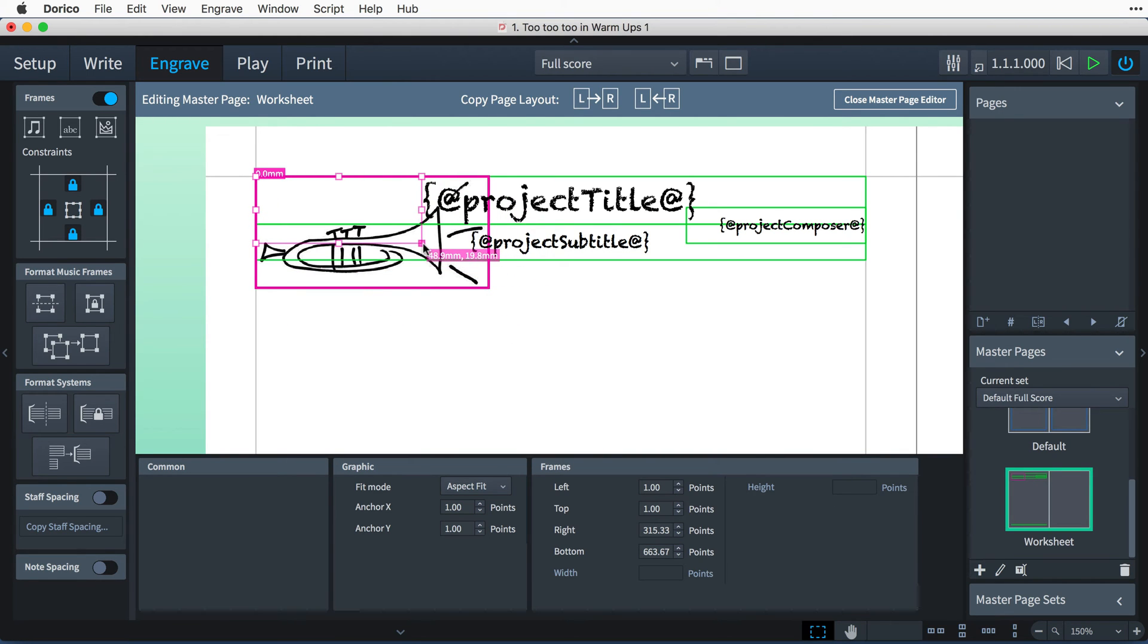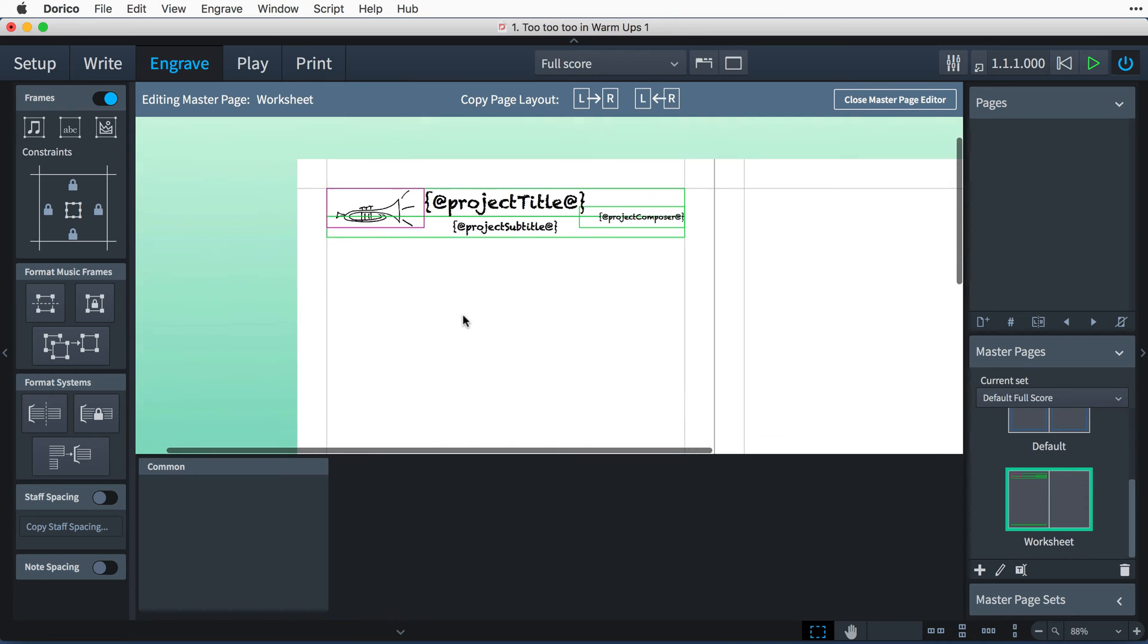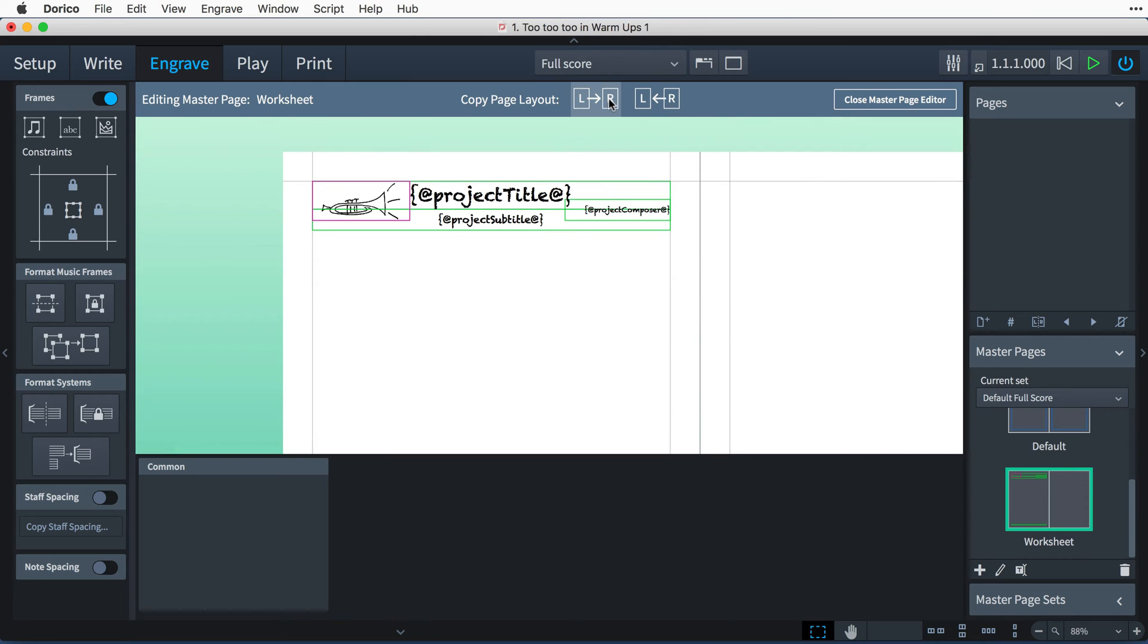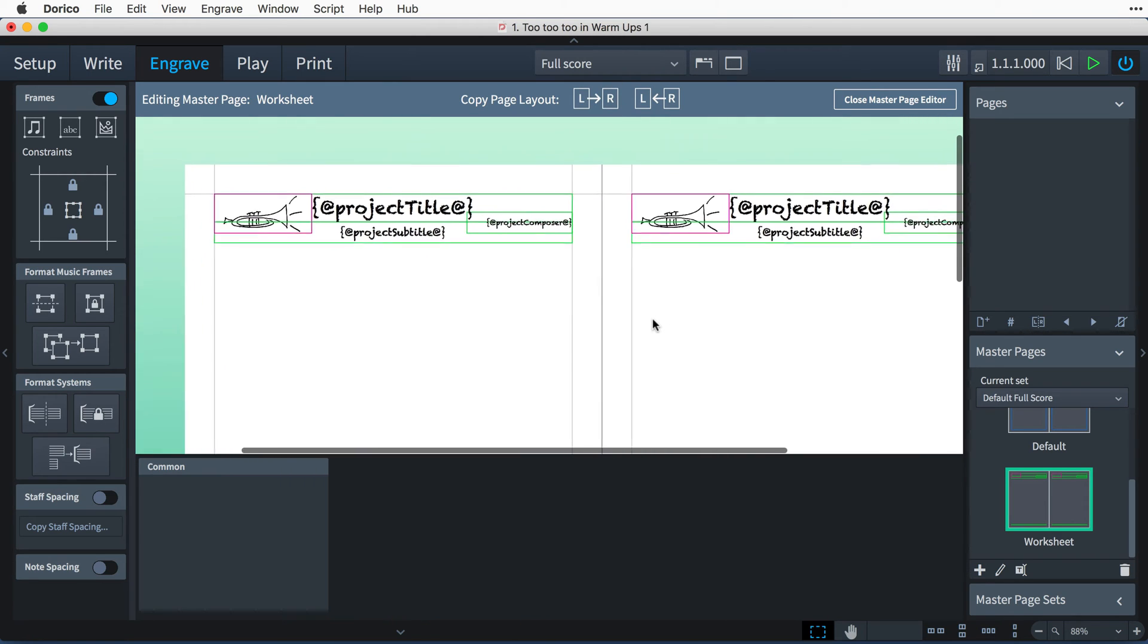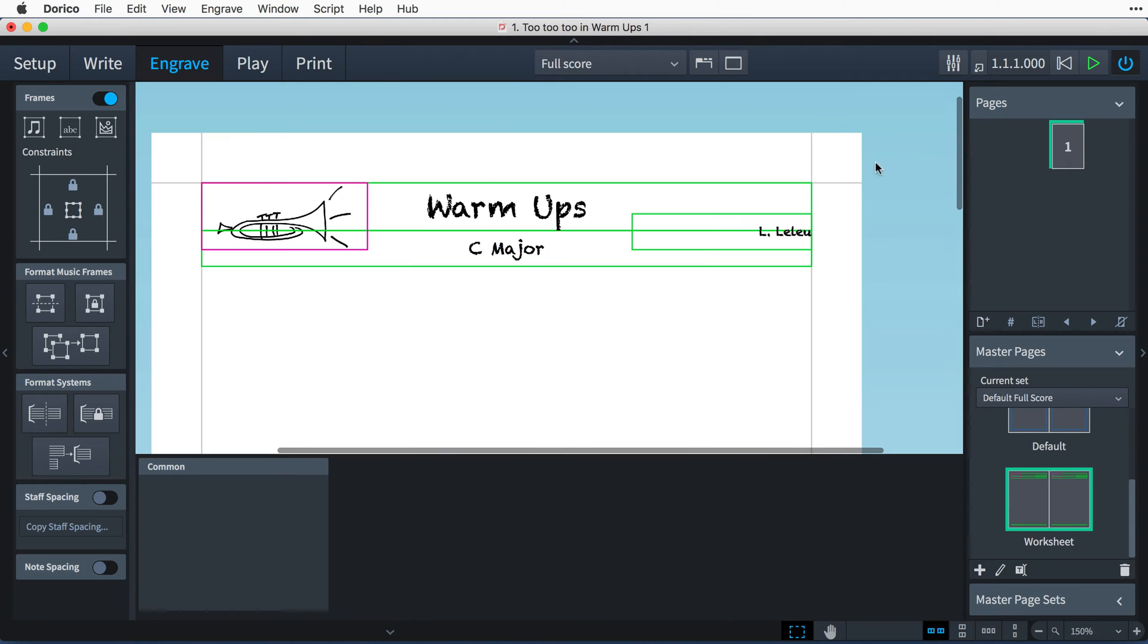That's the layout of the master page complete, so I'll click this button to copy it to the facing page, ensuring that we see it on our layout page, and then close the master page editor.